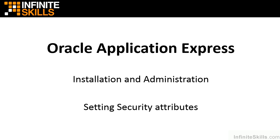In this section, we're going to take a look at setting security attributes for your Oracle Application Express instance.